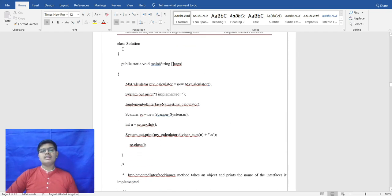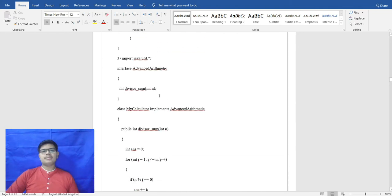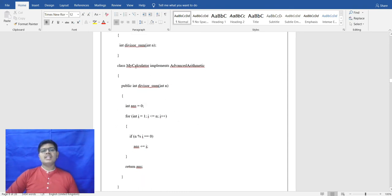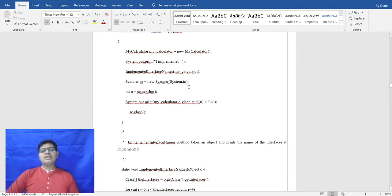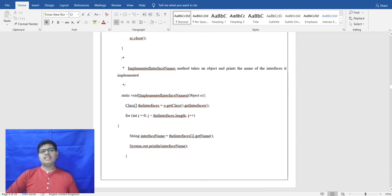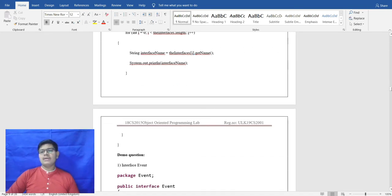In the main class Solution, a MyCalculator object is created. It takes input from the user — the divisor sum is computed. A static keyword is used since in an abstract class we can use static. The interface is retrieved via o.getClass().getInterfaces(), and in a for loop up to interface.length, it prints the interface name.